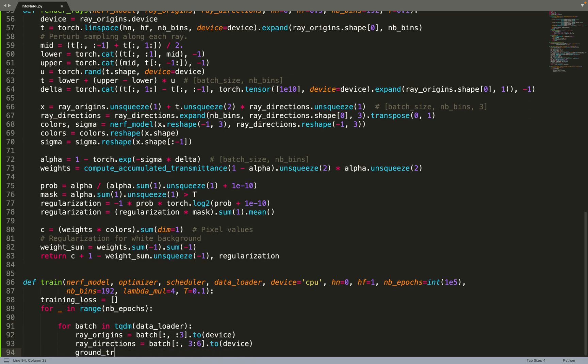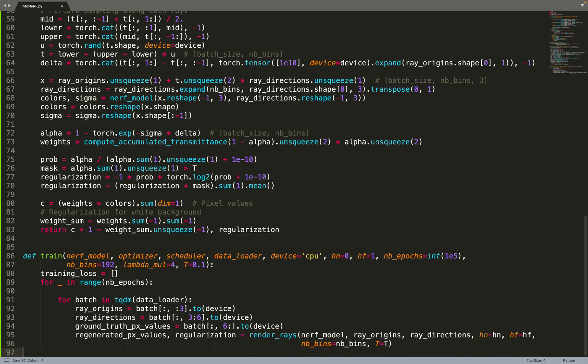We can iterate over a number of epochs. During each epoch, we'll iterate over our dataset. From the data, from the batch, we fetch the origin and the direction of the rays as well as the ground truth pixel value. Then this is a bit like supervised learning. We do a rendering, so we render the rays with the model, and then we get a predicted value, regenerated pixel values.